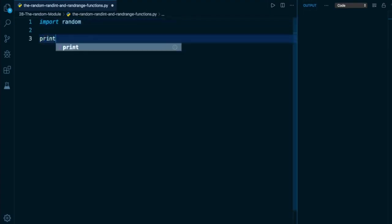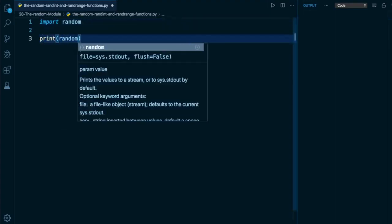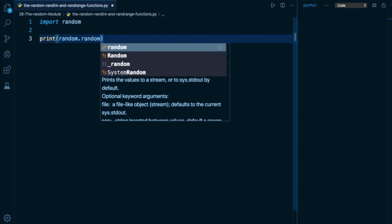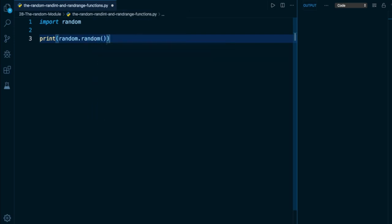Let's begin by invoking the random function on the random module. This is very similar to how the datetime class works within the datetime module, in the sense that the module and something within it both share the exact same name. We have a random module which encloses a random function. So you just have to be careful here because you have to write random twice. If you want to simplify the syntax, remember that you can always do an alternate import, like from random import random.